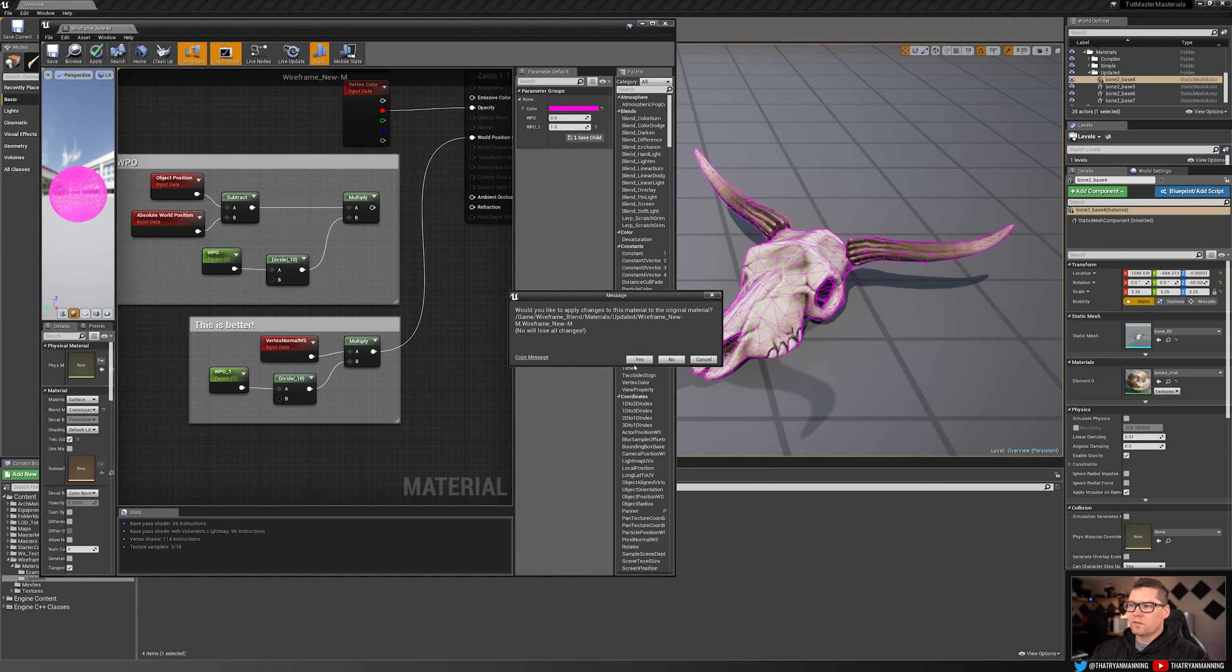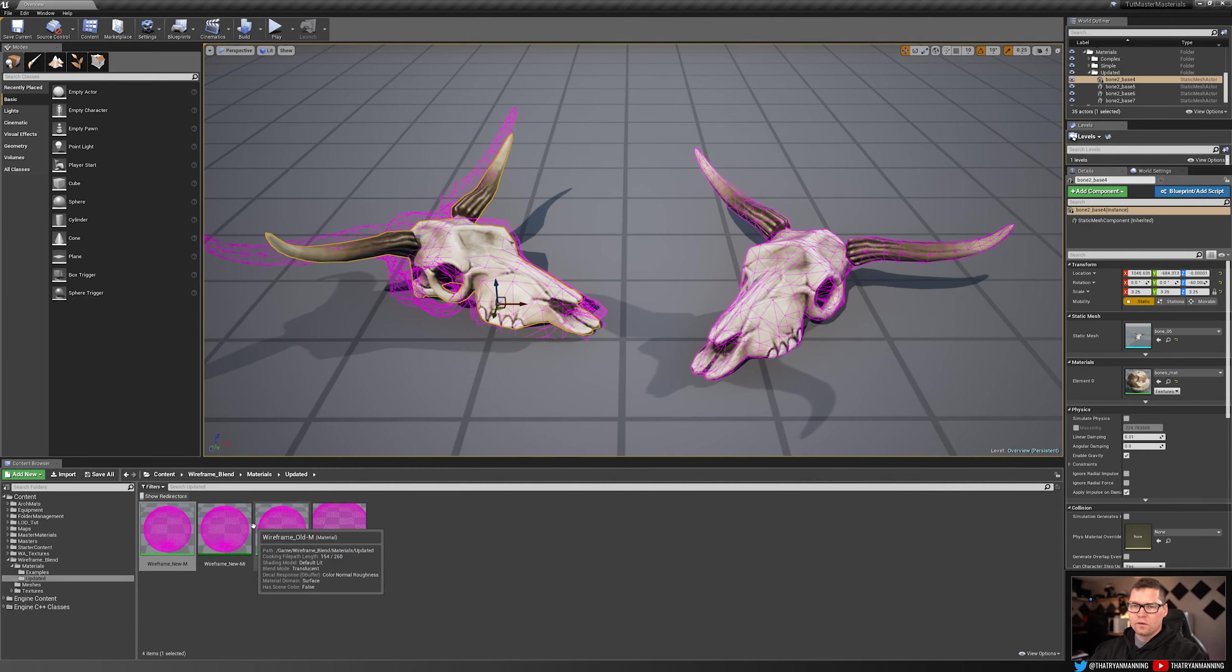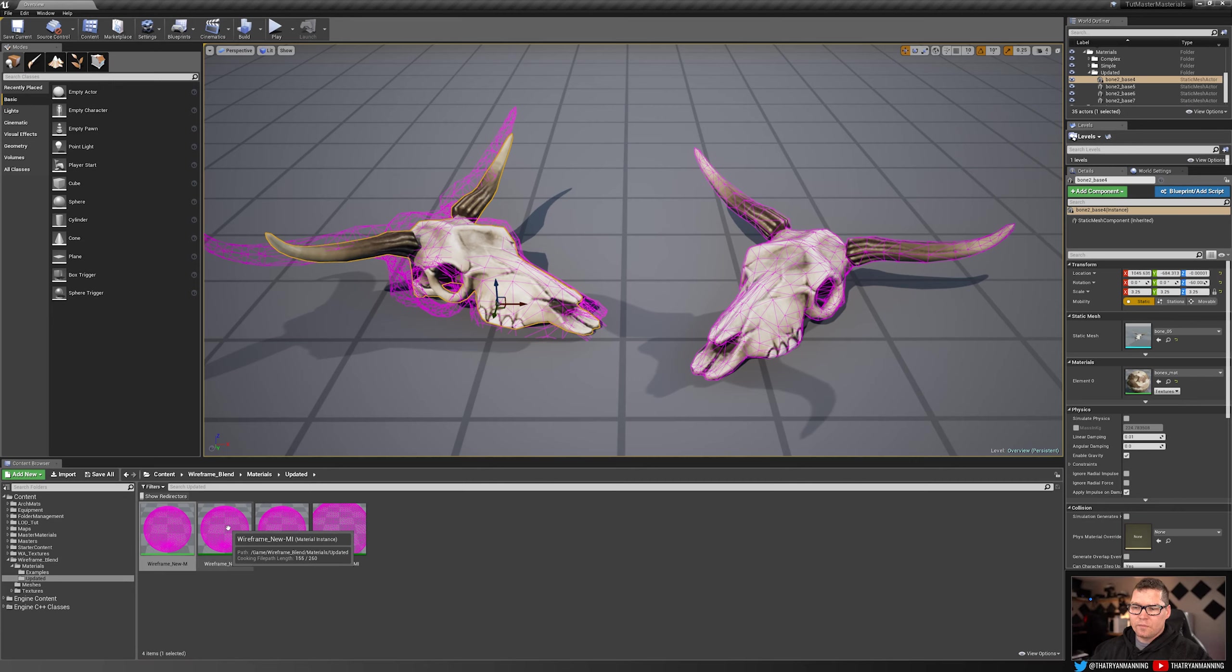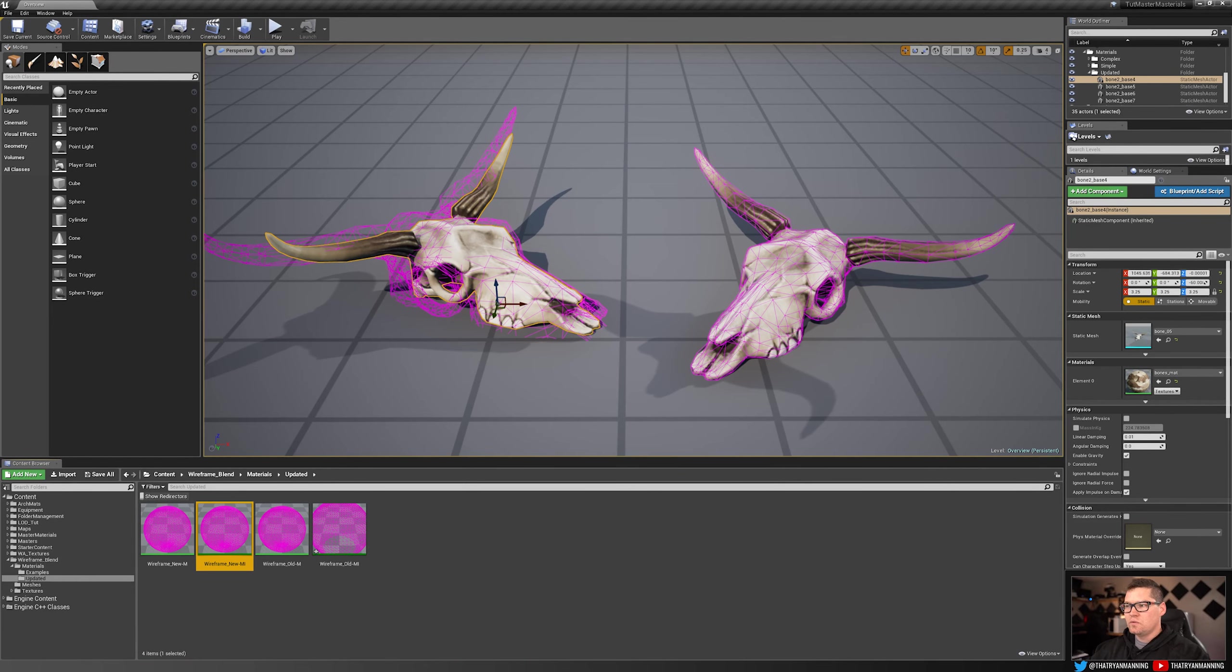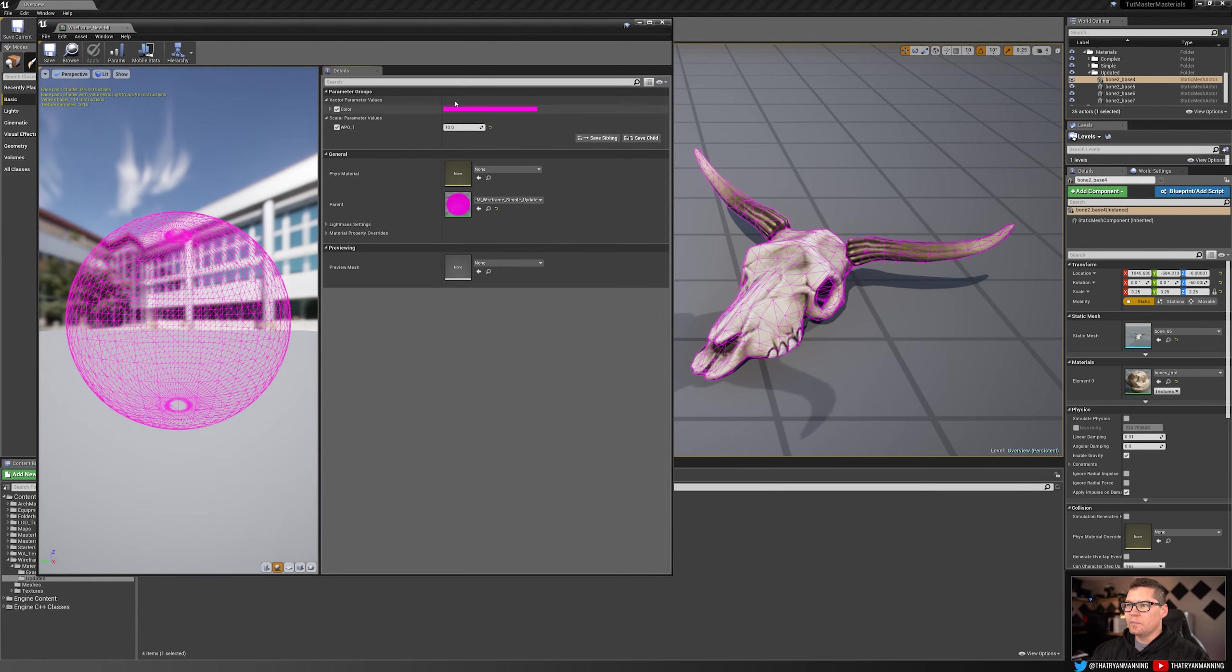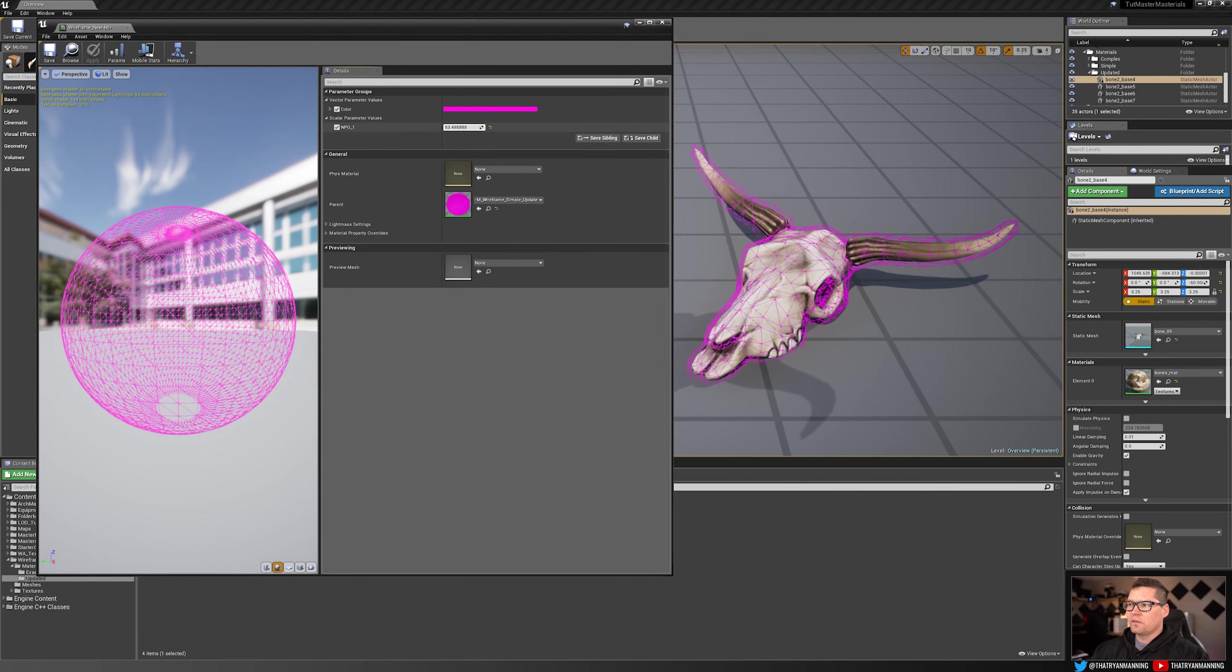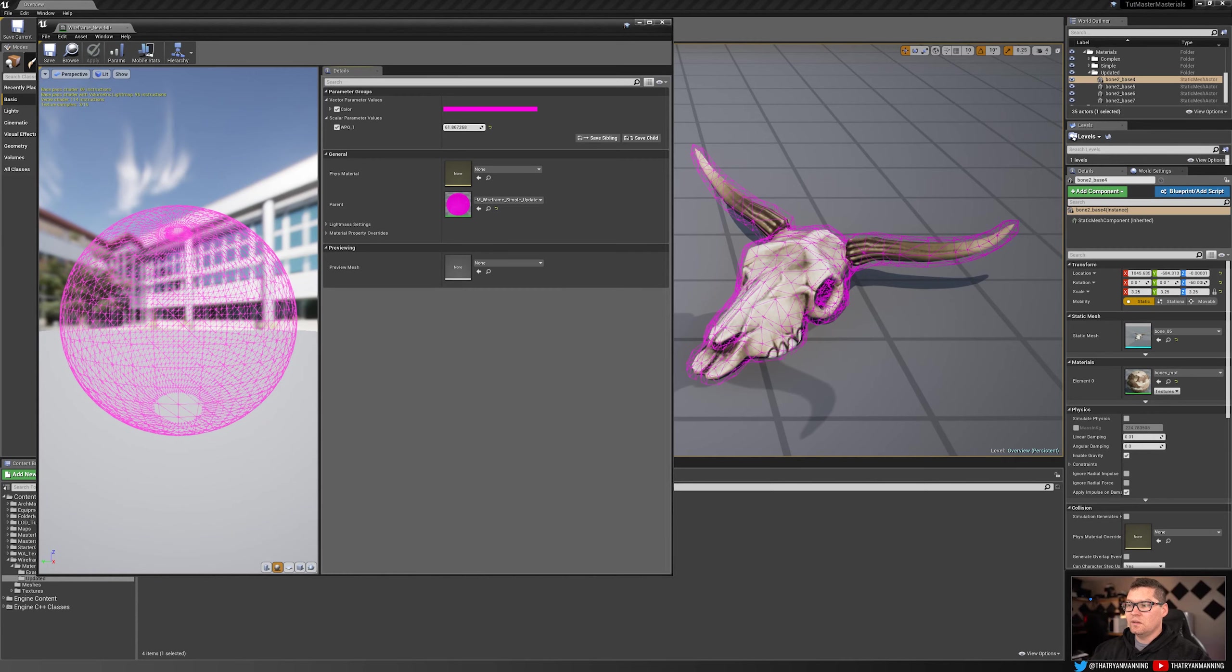So what does that look like? So again, this is our master material for this, very simple. And I've just created a material instance from that. And that is what is applied to the skeleton on the right. So let me go ahead and open this guy up and then you can see. So as we start to scale this, you see we get much better results.